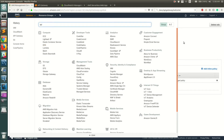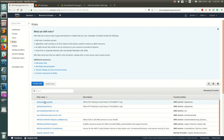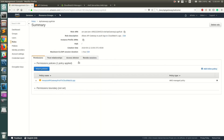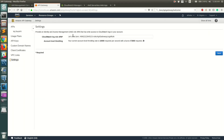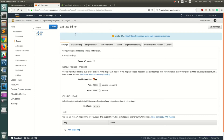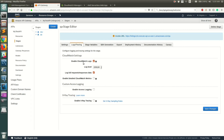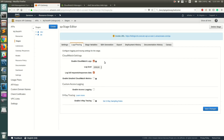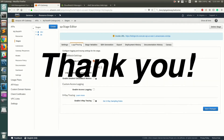To set the role ARN, go to IAM, create a new role for API Gateway with the CloudWatch push-logs permission, copy the ARN, and paste it into the API Gateway account settings. Once that's done, save the stage configuration and all API requests hitting that stage will be logged to CloudWatch. That's all — let me know if you have any questions, thank you.